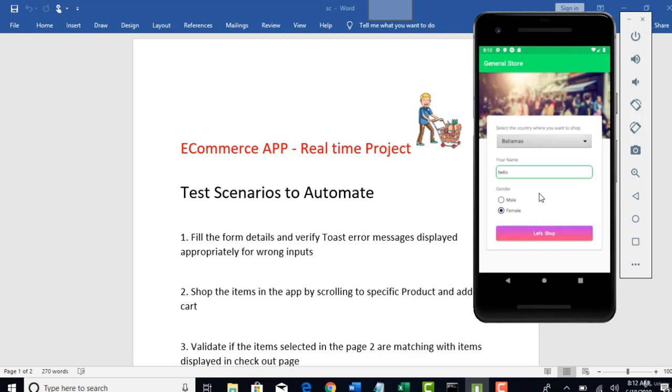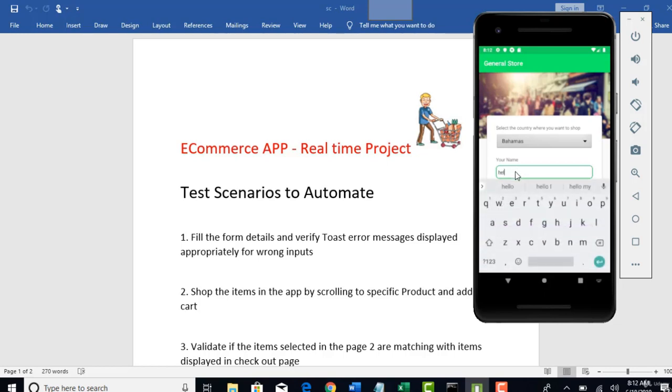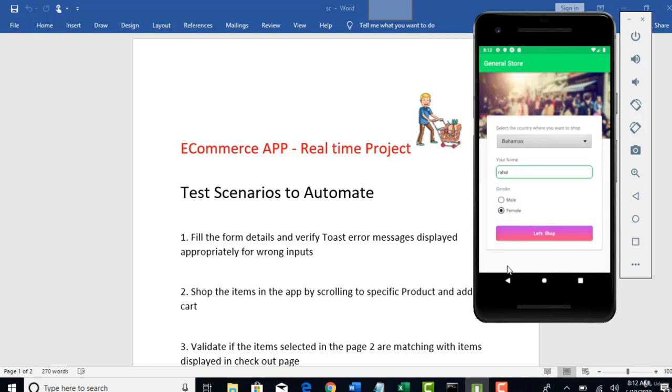This is a form. So firstly, you have to fill this form before you get started with shopping. So I am just going through this app and making you familiar with what all pages we have in this app, so that from next lecture, when we start automating them, you will have an idea of what exactly and how exactly this app performs.